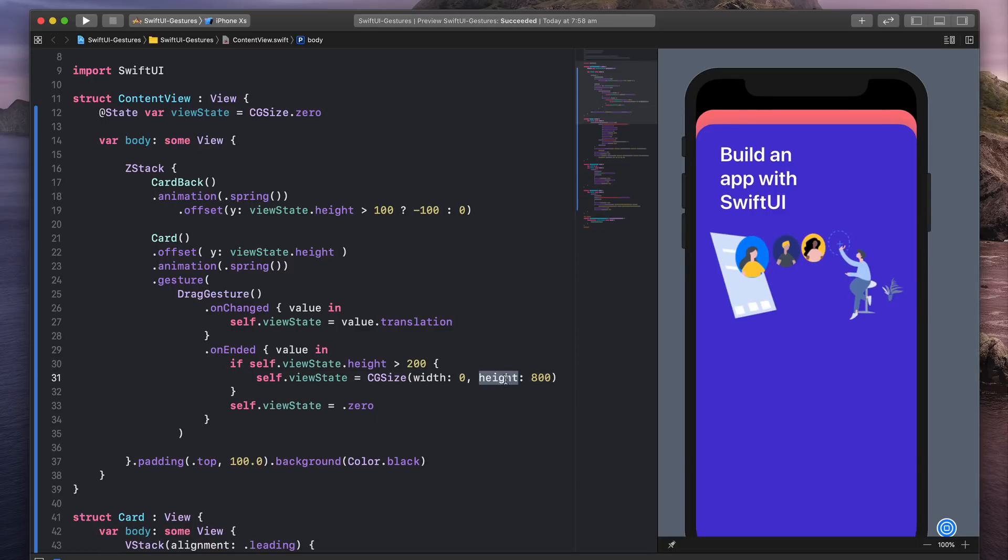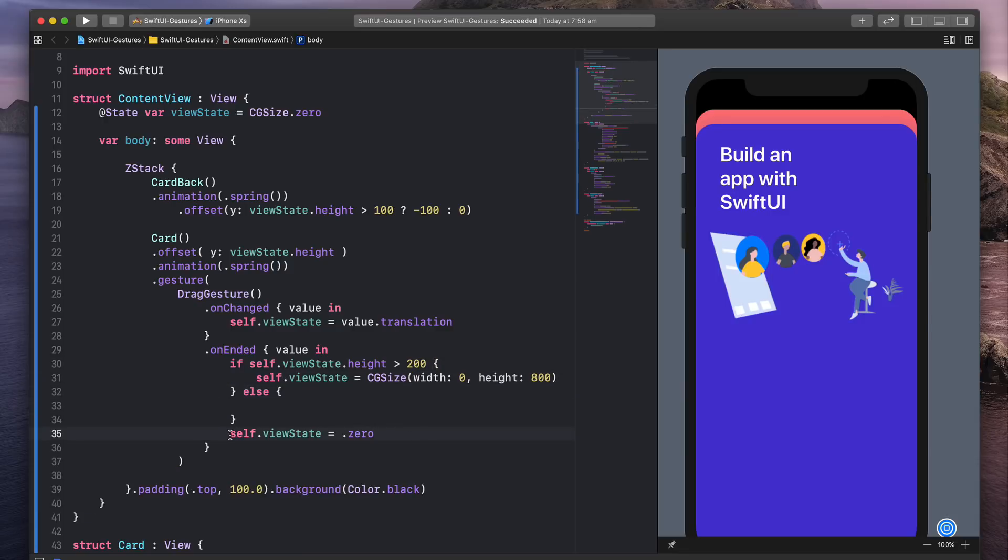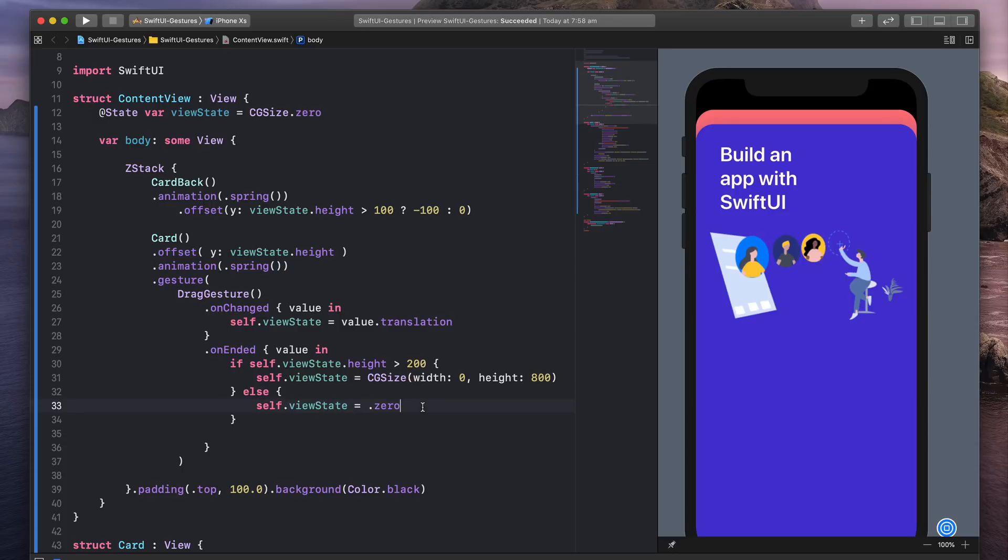which is expressed in height. Let's set the else statement. I'm going to set self.viewState to zero, which means resetting.